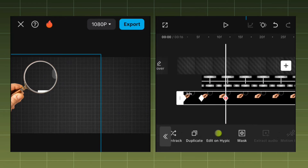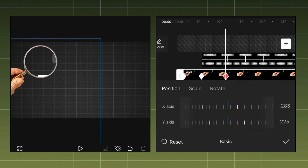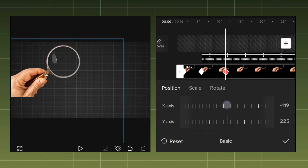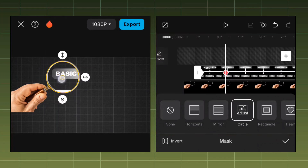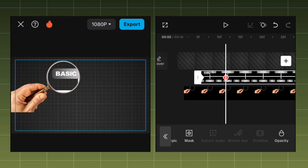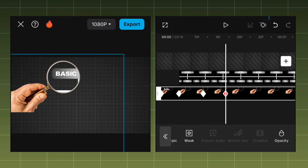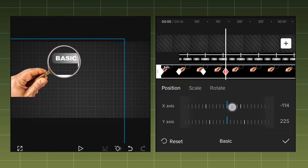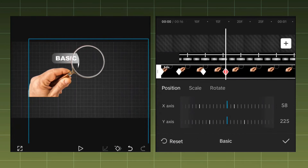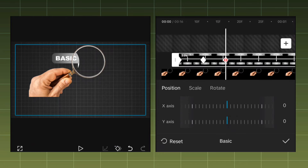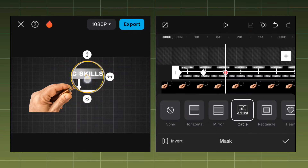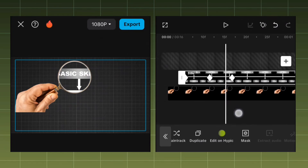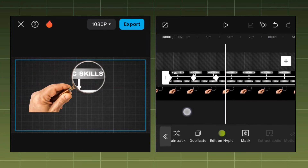At the same point where you add a keyframe on the magnifying glass, go again to the mask tool and adjust the circle inside the magnifying glass. Repeat this process over and over — move a bit, add a keyframe, go to the basic tool and adjust the X-axis, then go to the mask tool and fit the circle into the magnifying glass. Repeat as needed since it can be hard to get right.